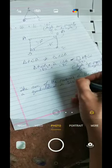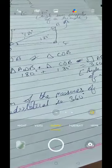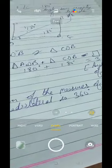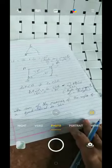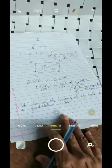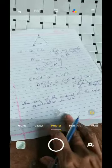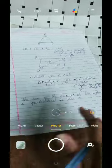From this we can easily find any missing angle in a quadrilateral using these properties. I will explain that in the next lecture. Just revise this, kids. Bye bye!